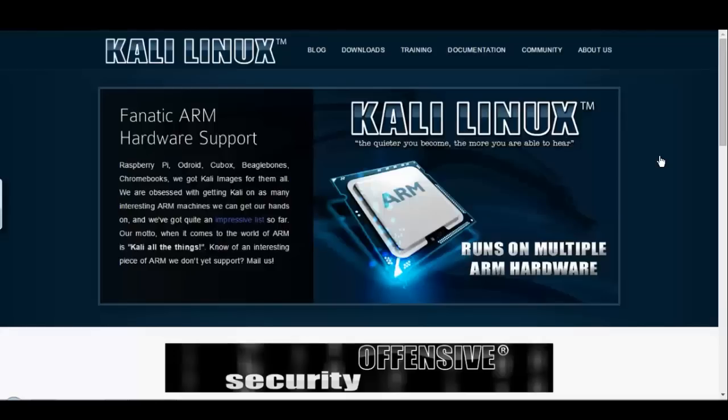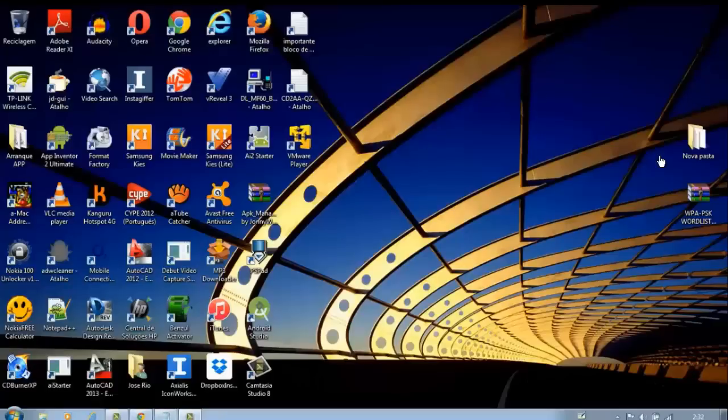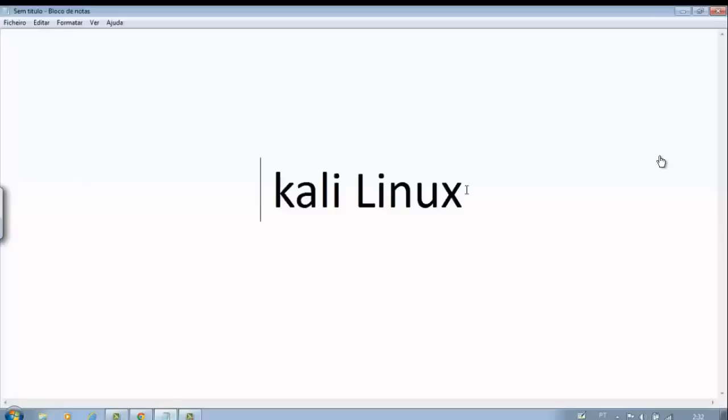In this tutorial I will teach you how to install Kali Linux within our virtual machine VMware Player. Kali Linux is one of the best tools for intrusion and security testing.